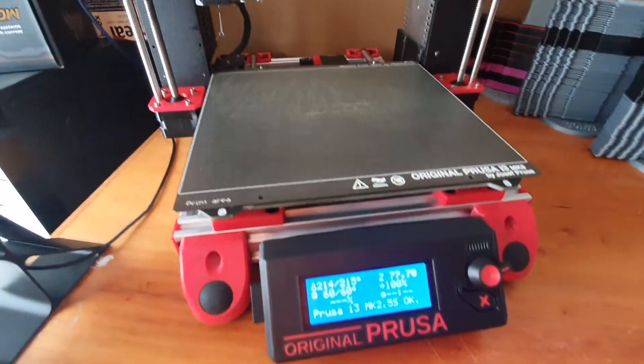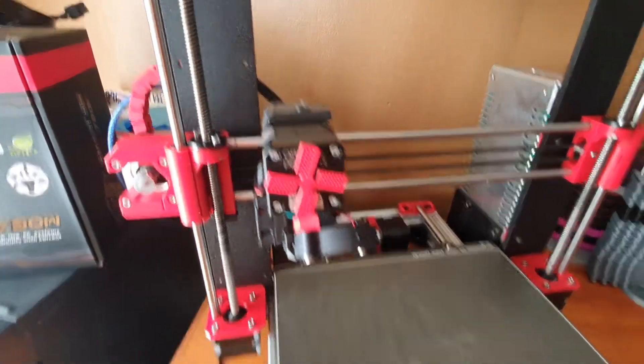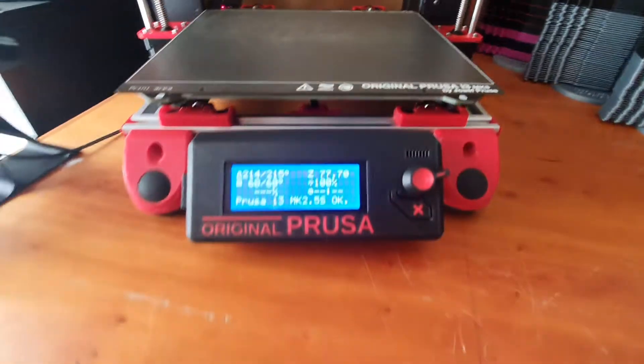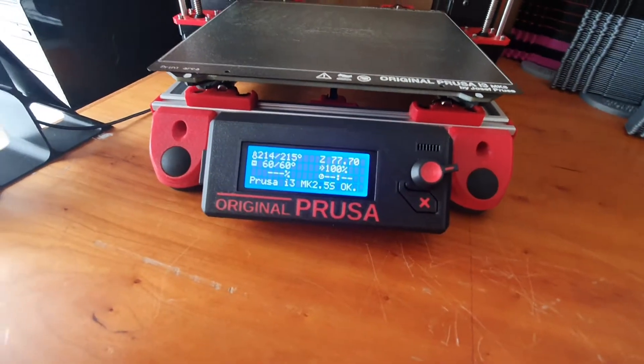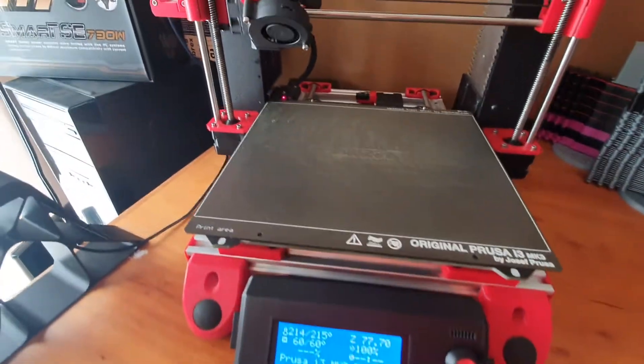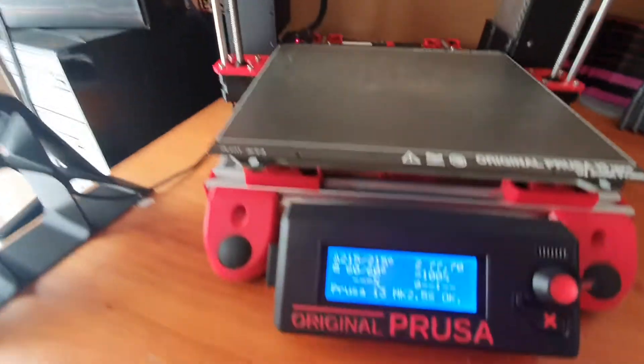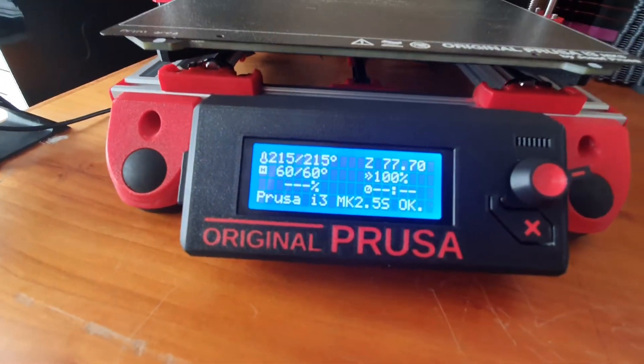The other cool thing about the filament sensor is that you don't have to press any buttons on the LCD panel. You can simply preheat the system. You can see it's up to 215 degrees Celsius.